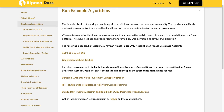S&P 500 Buy on Dip. Google Spreadsheet Trading. The algos below can be tested only if you have an Alpaca brokerage account. If you try to run these without an Alpaca brokerage account, you'll get an error that the algo cannot pull the appropriate market data source. Benjamin Graham's value investment using Pi Live Trader. Each FT a shorter book and balance algorithm using streaming.